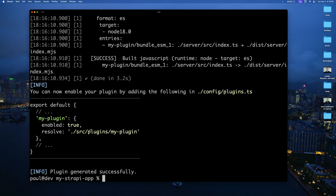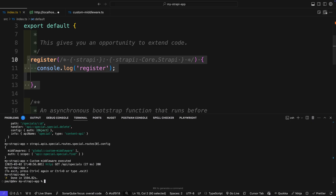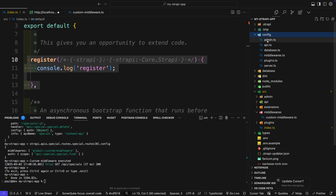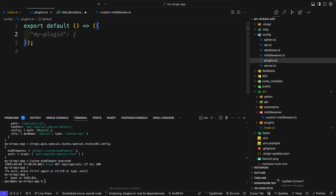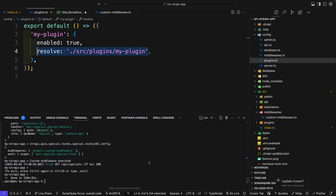Once our plugin is created, we have to make sure we add it to our configuration. Copy the snippet and inside VS Code navigate to the config folder. Inside plugins, paste in that snippet — basically saying: this is my-plugin, enable it, and this is where it's found. Because we're using TypeScript, a good practice is to make sure you rebuild your plugin after every change.